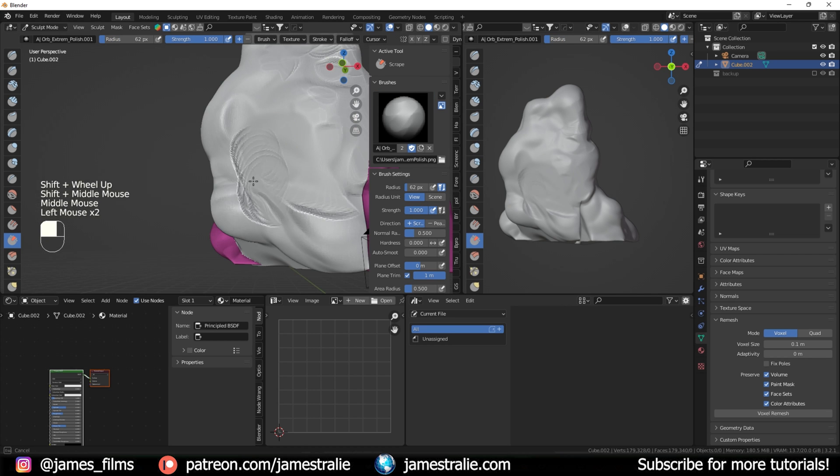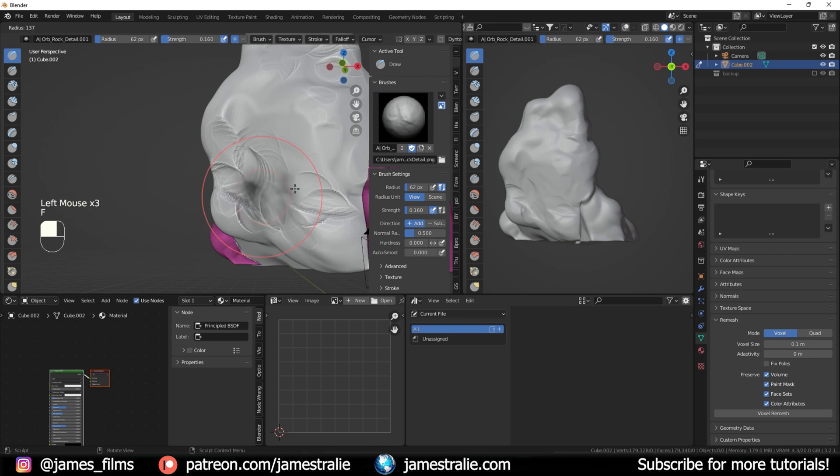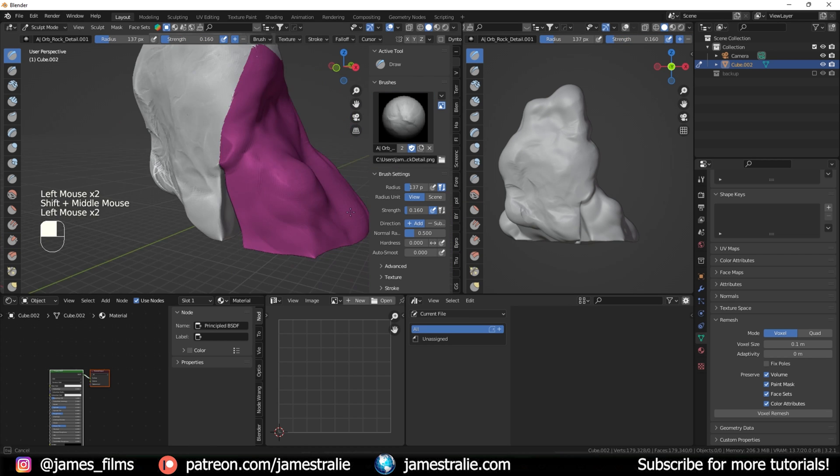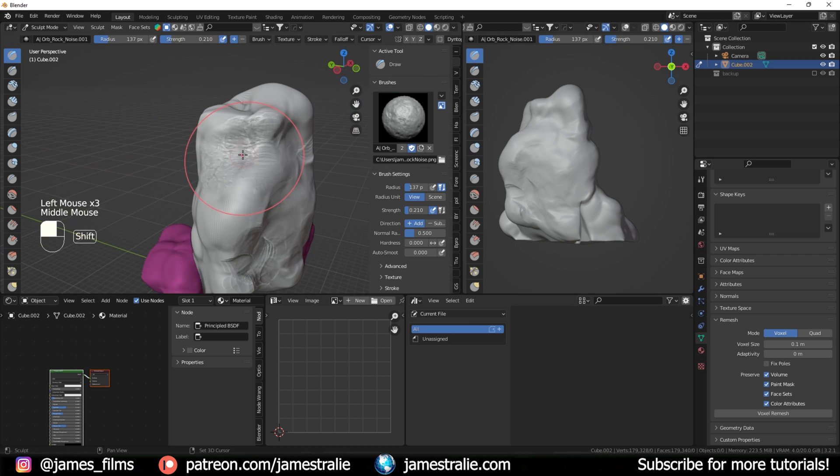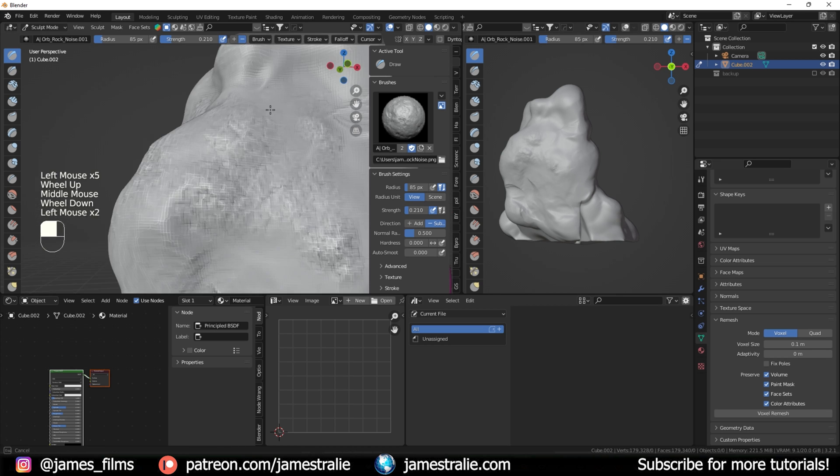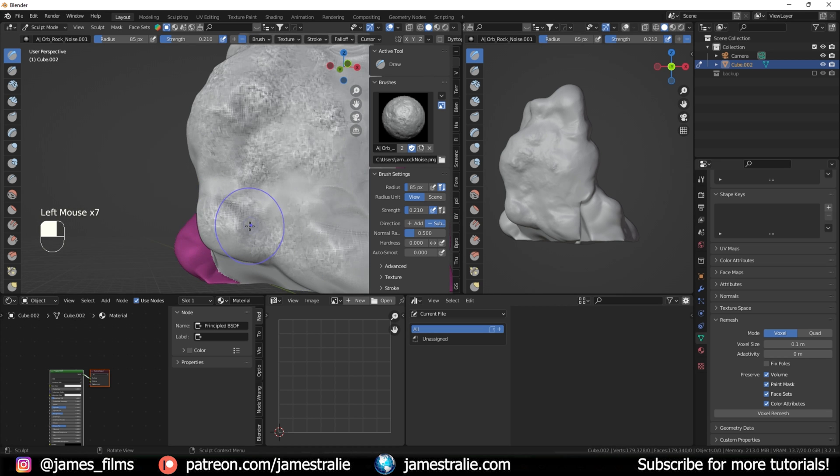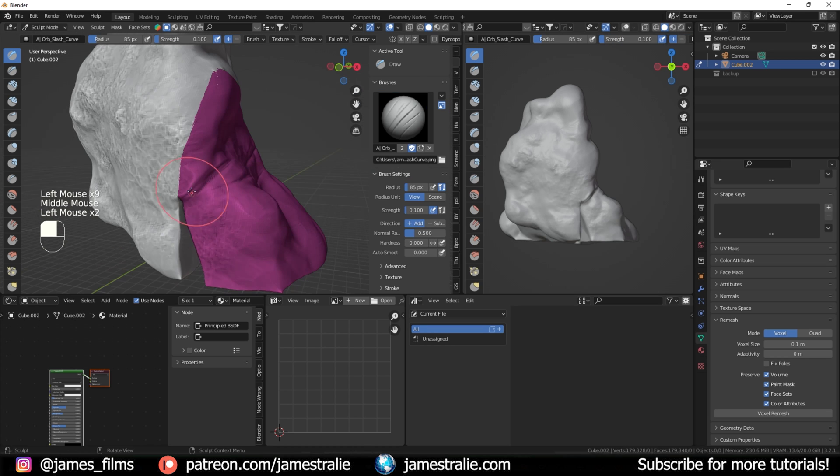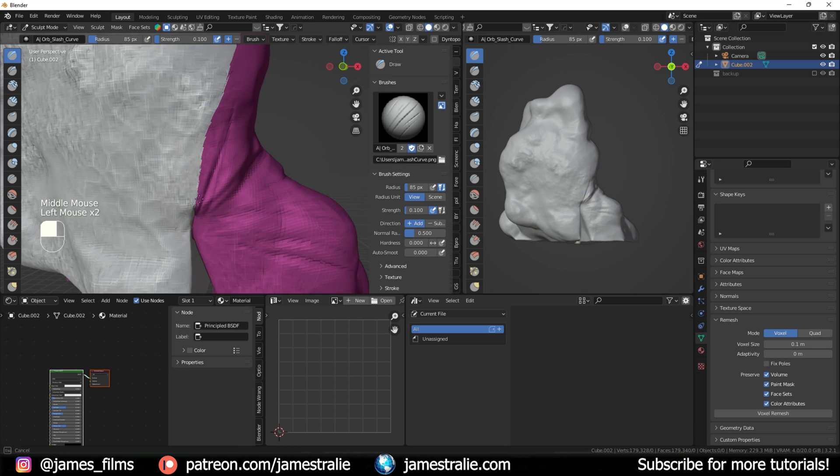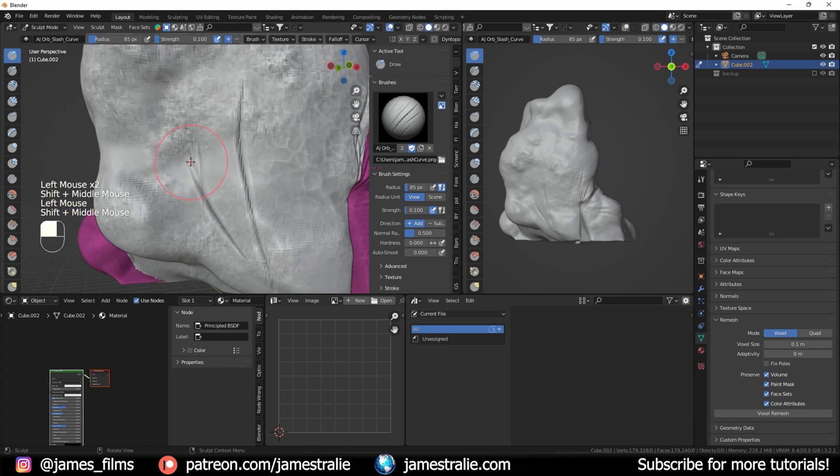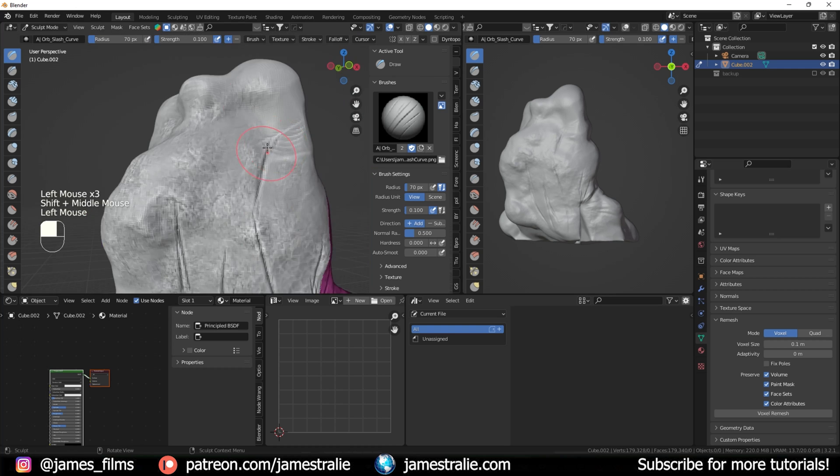This is where I tapped into a lot of the rock brushes that I have listed in the description. They're from Blend Swap, really cool free set that you can add in and then just use a bunch of different ones to brush in.